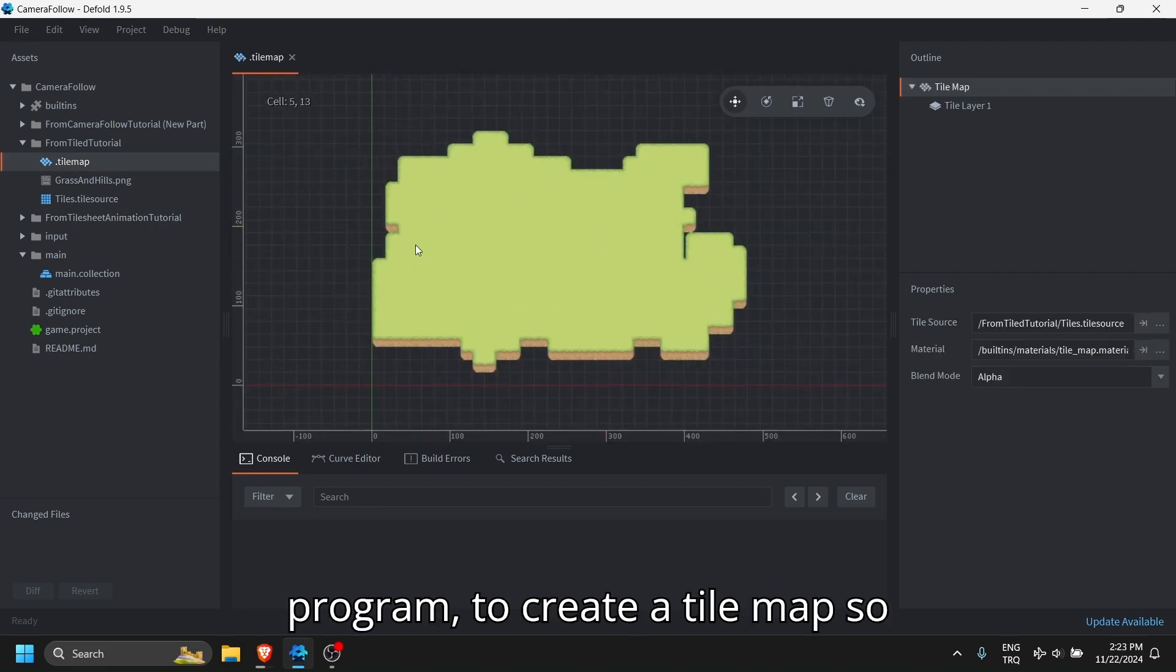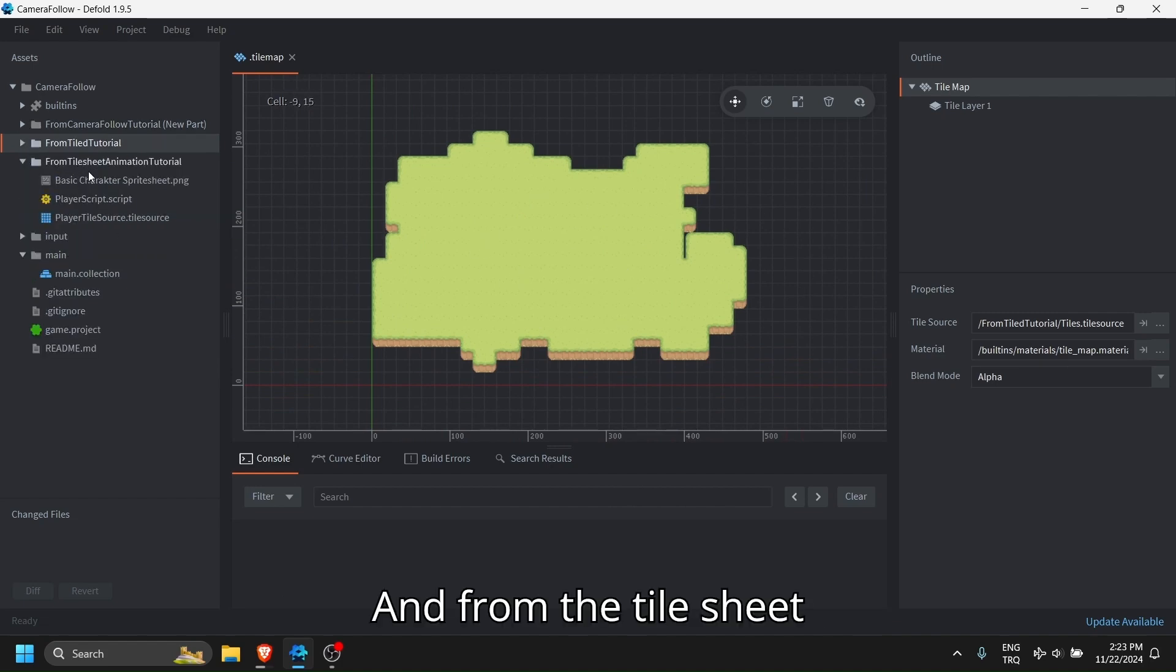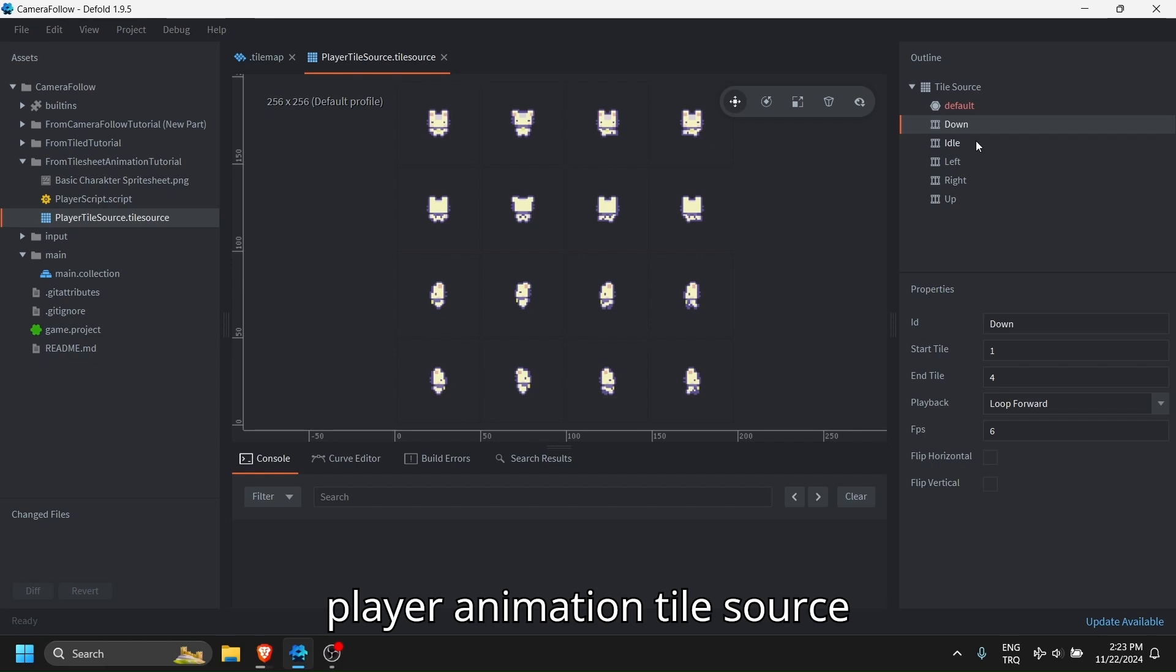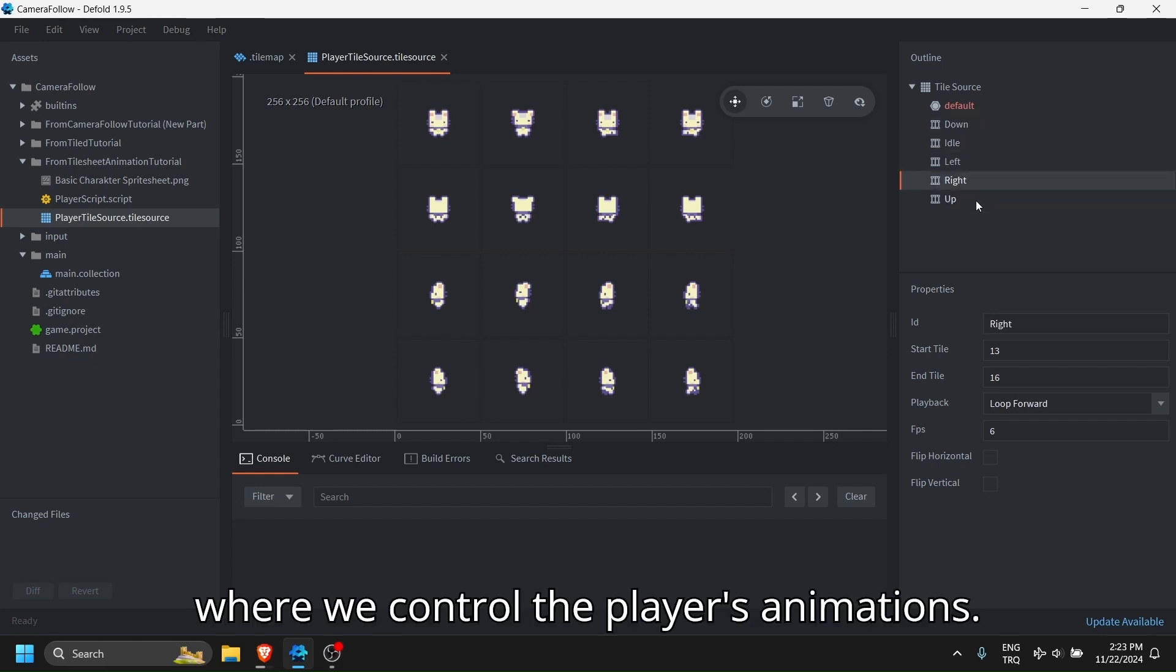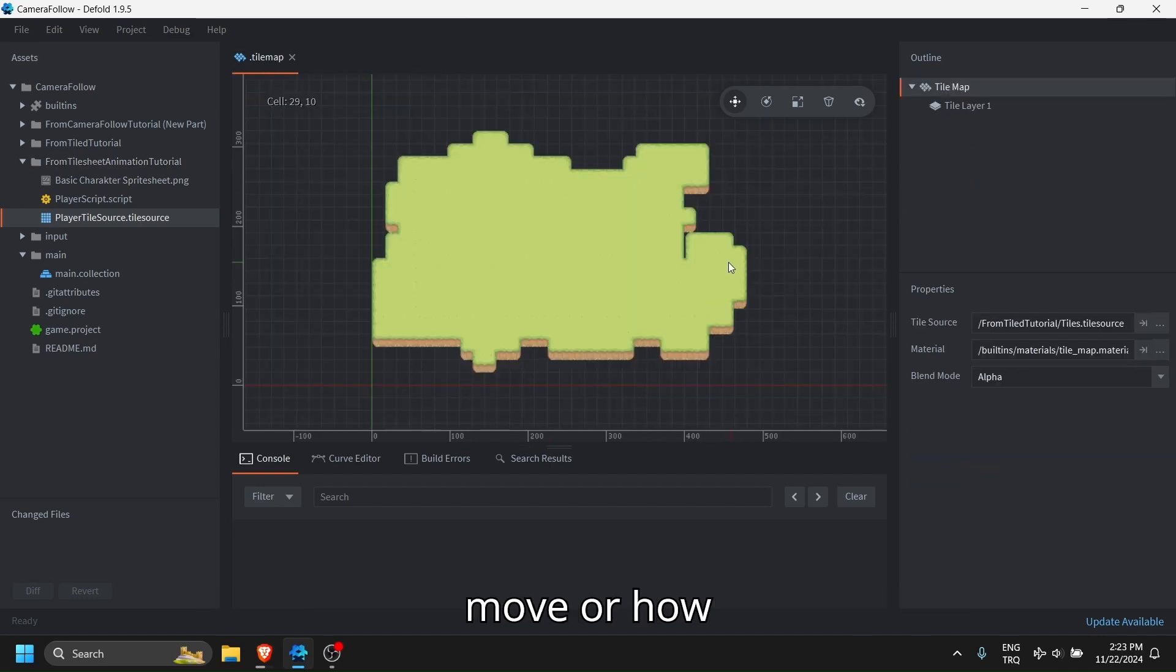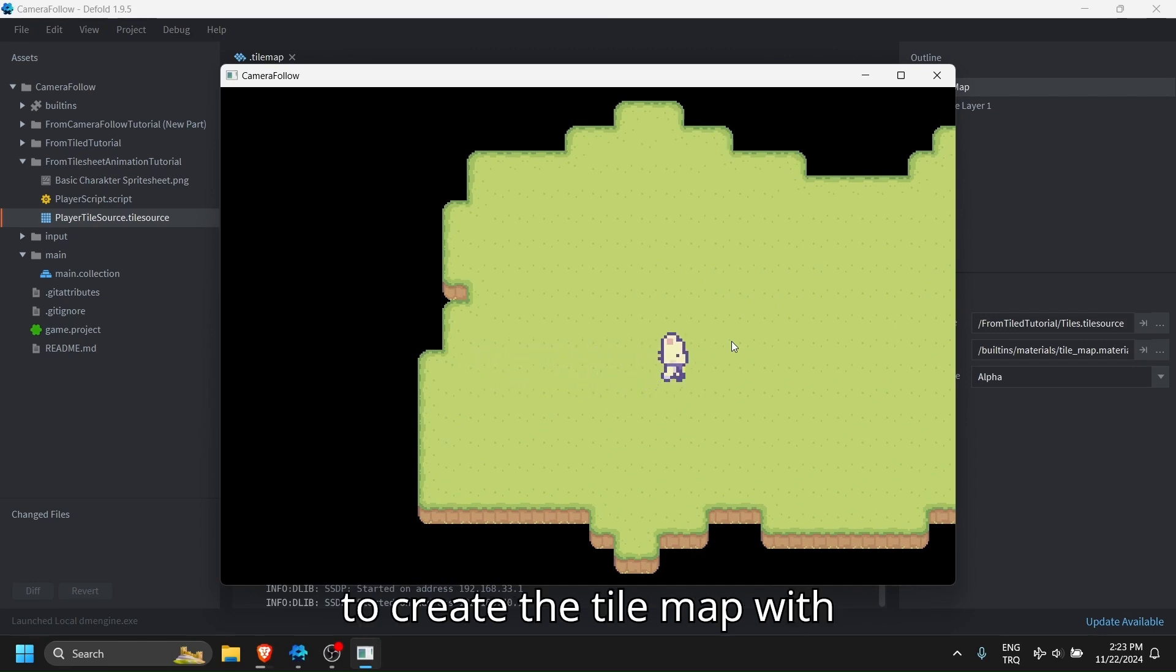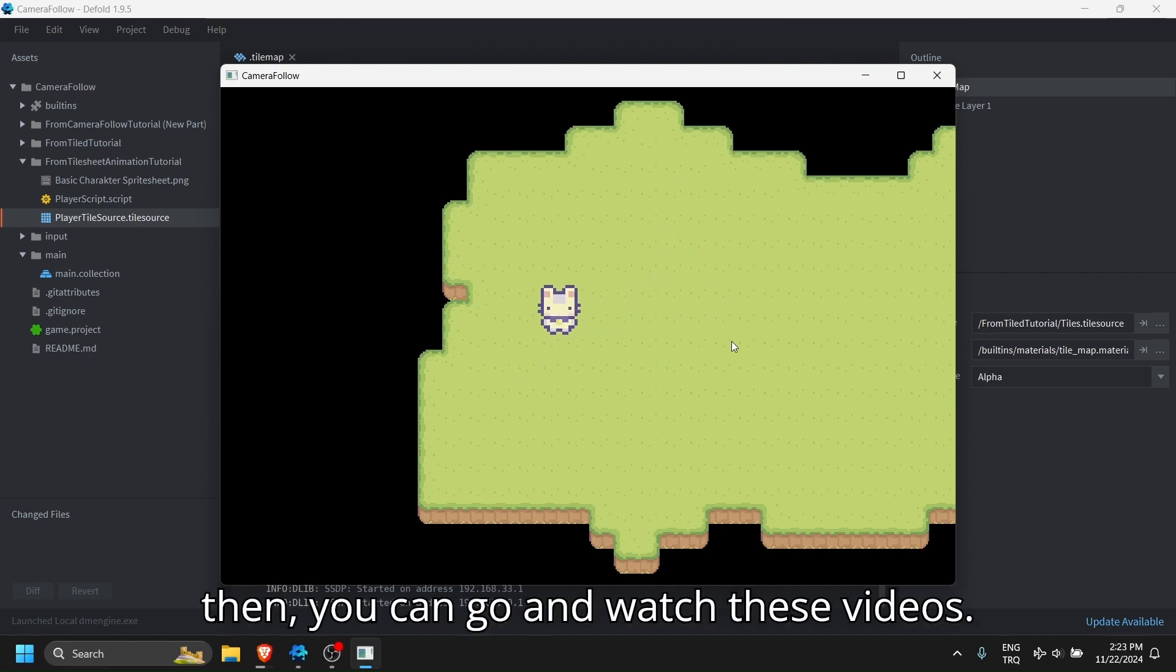So we can see the player is moving. And from the tile sheet animation tutorial I have this player animation tile source where we control the player's animations. If you don't know how to make the player move or have to create the tile map with auto tile with terrains, then you can go and watch these videos.